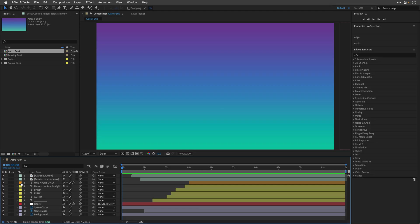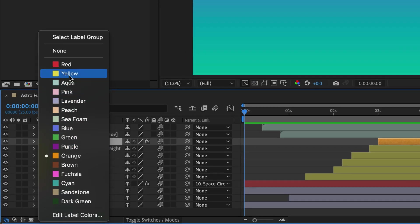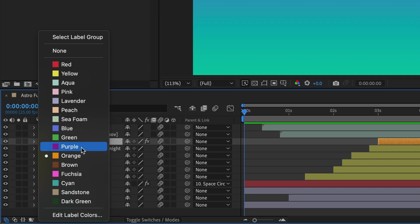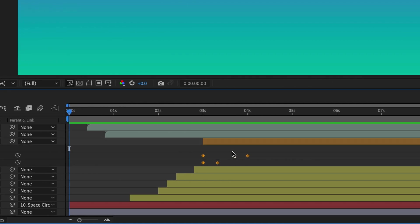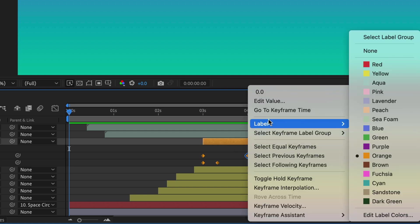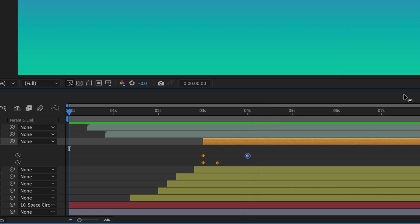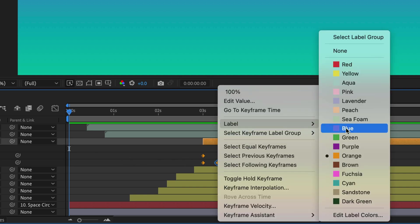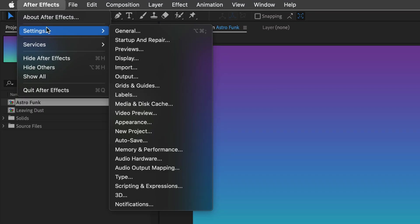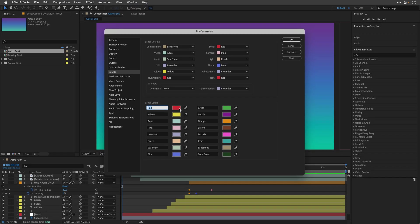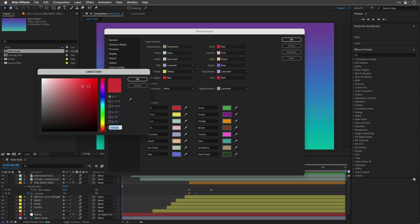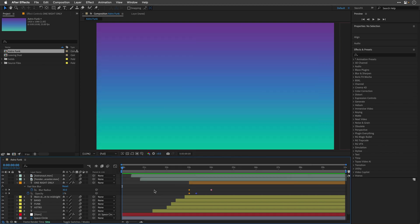Additionally, After Effects now features an updated label color menu with swatches displayed alongside the color names. This enhancement makes it easier and quicker for users to identify and select the desired color for project items, keyframes, layers, and markers. It's a quality of life improvement that spans the entire application. As a reminder, you can change the colors in the Labels preferences and customize them to your own liking.